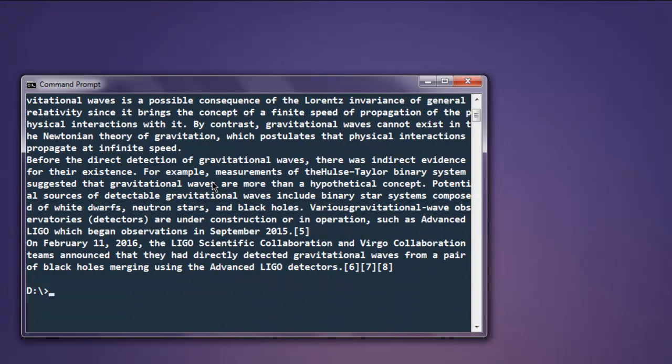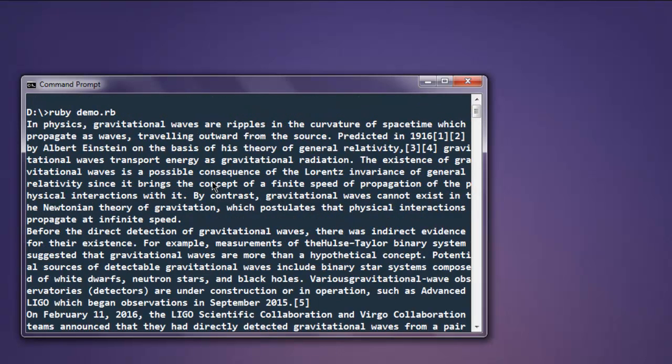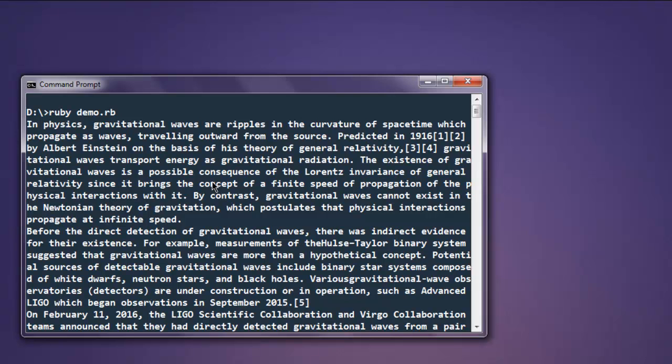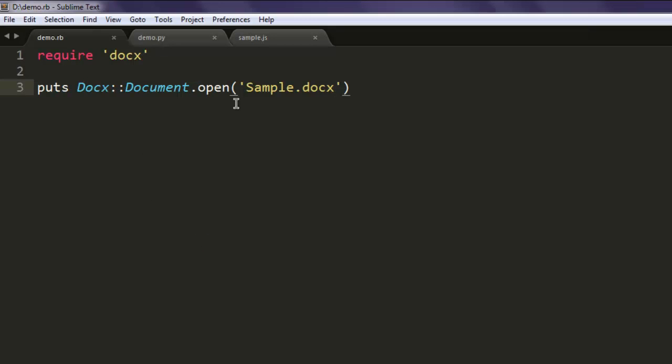In the next video I will show you how to render this document into HTML content. So this is the code for our program to read Word documents using Ruby.